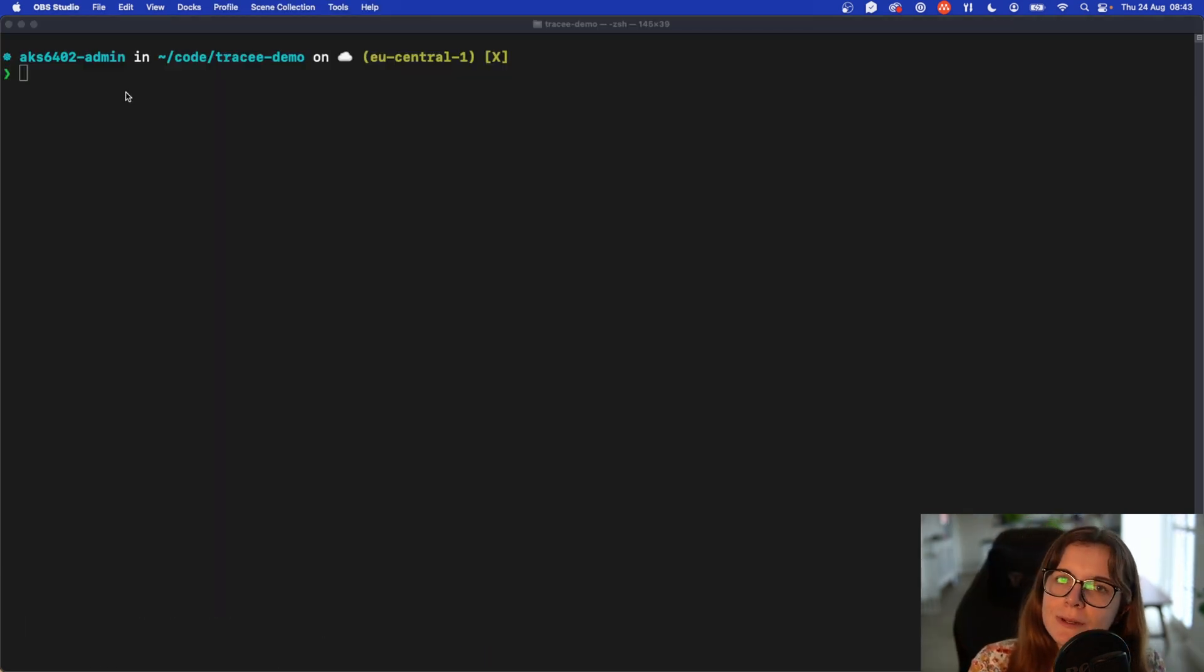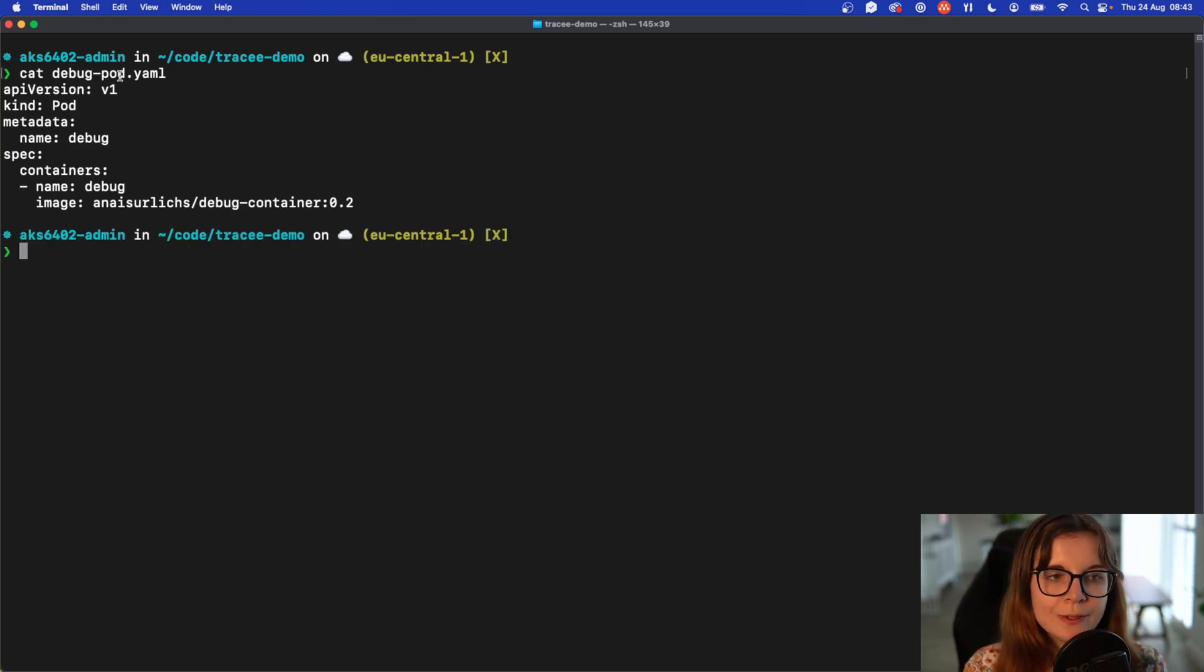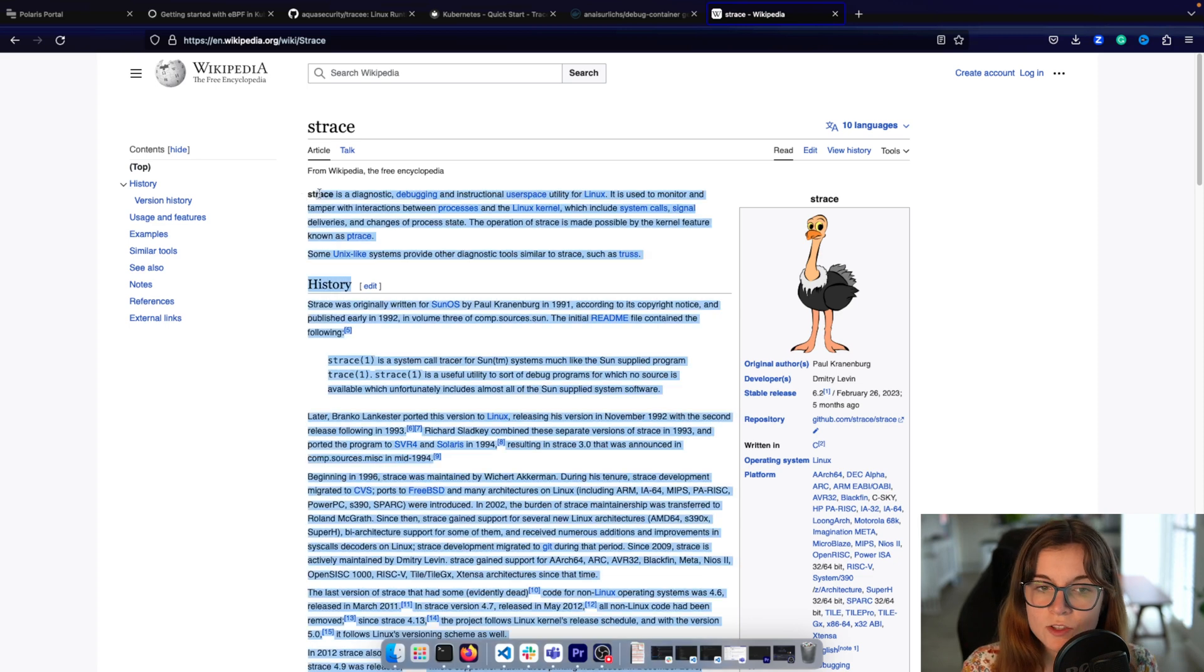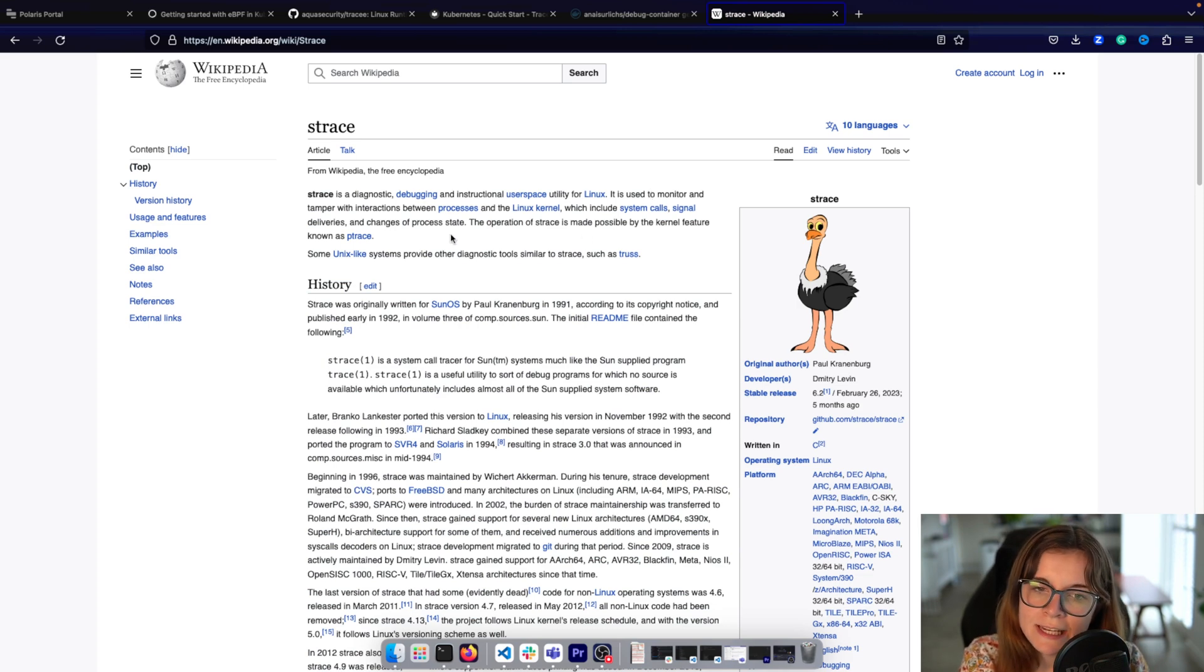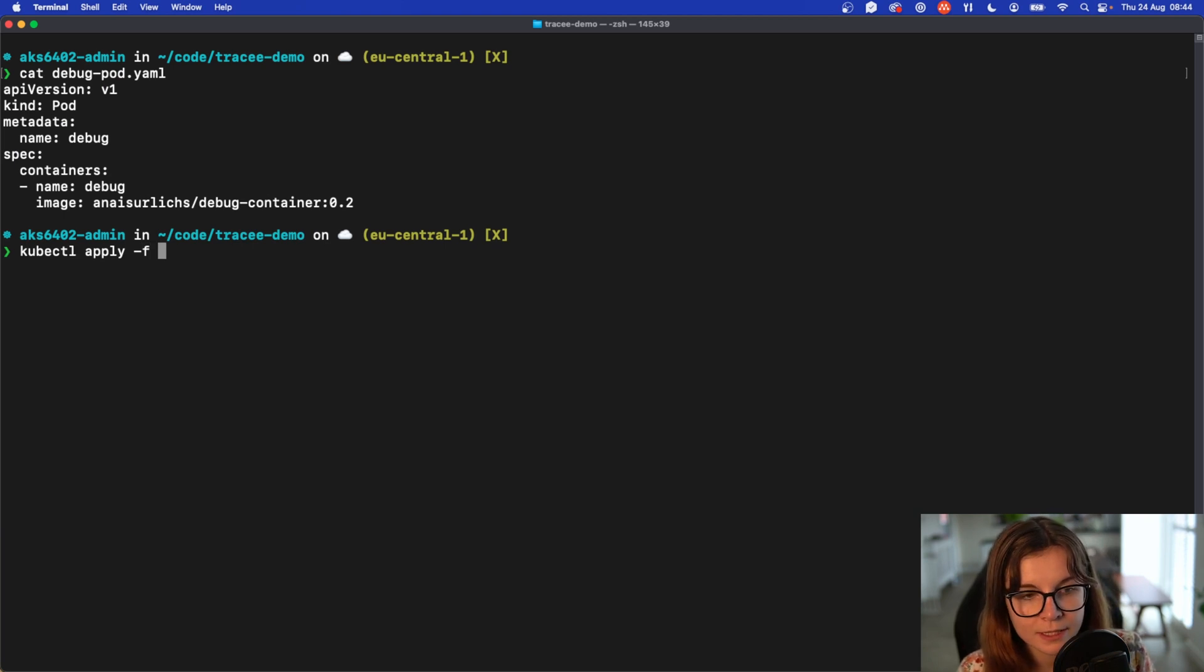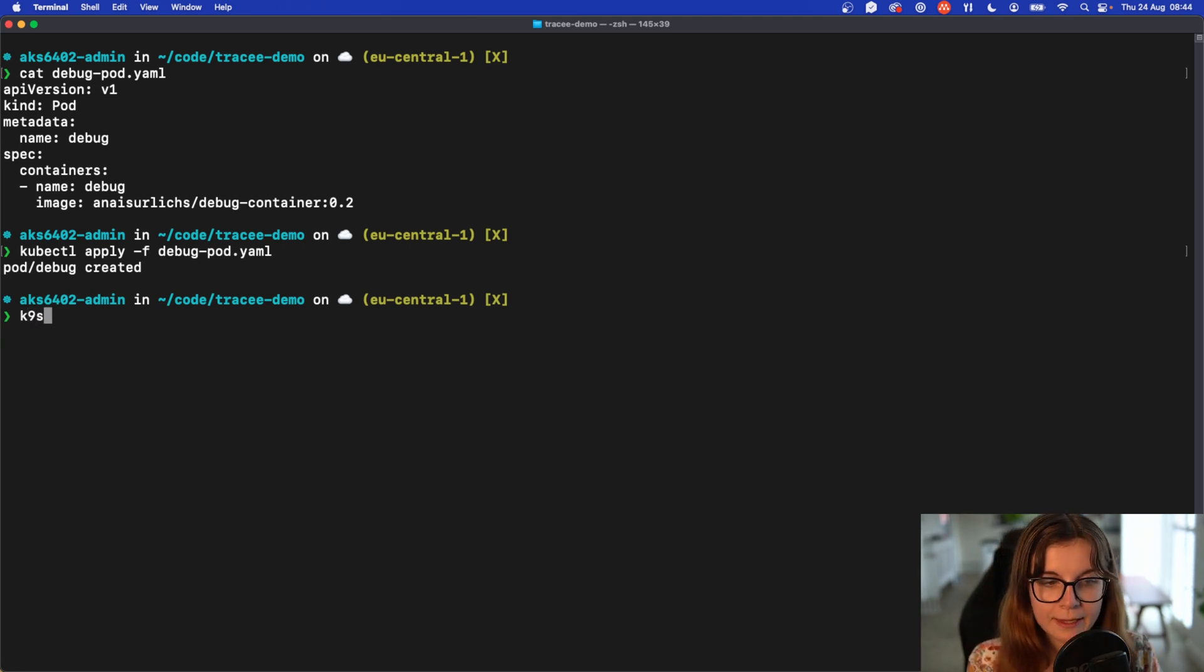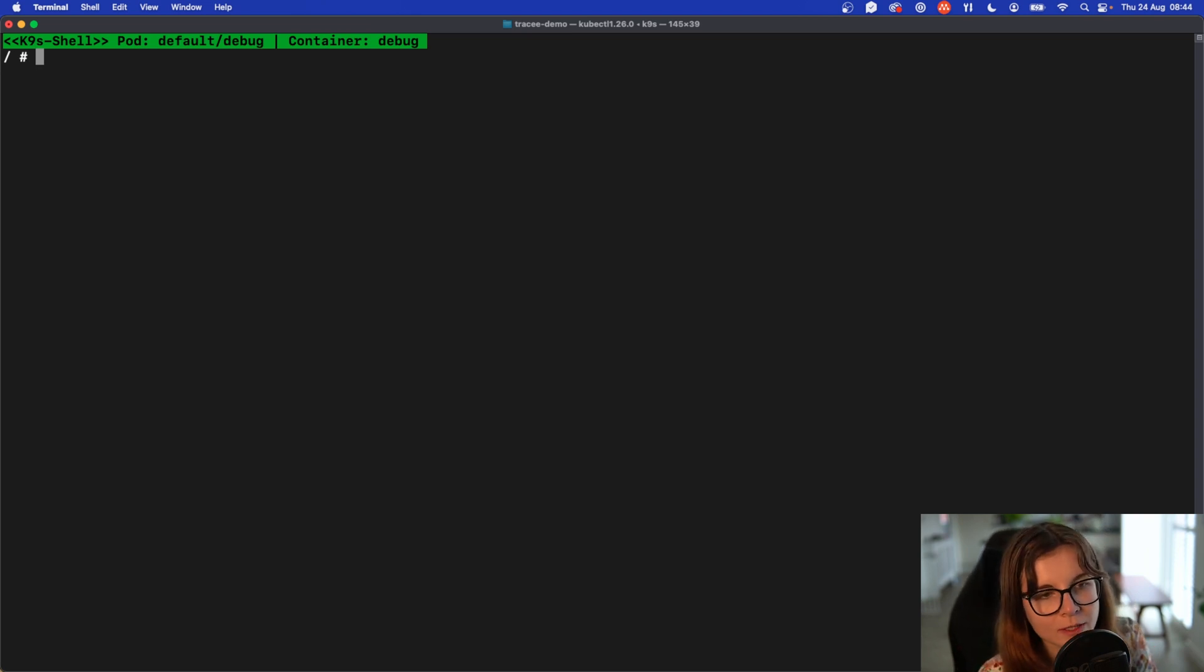So how can we actually trigger any activity within Tracee? Well I have here a debug pod YAML manifest. It's a very simple YAML manifest that basically installs a debug container image with strace installed. Now strace is a diagnostic and debugging tool for Linux that basically monitors and can intercept any system calls within the Linux kernel. I'm going to go ahead and install this pod inside of my container. kubectl apply file debug and I'm just going to install into the default namespace.